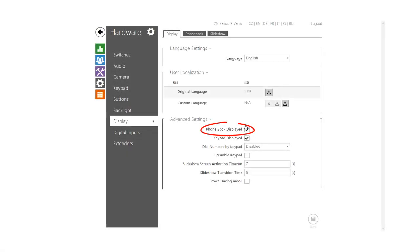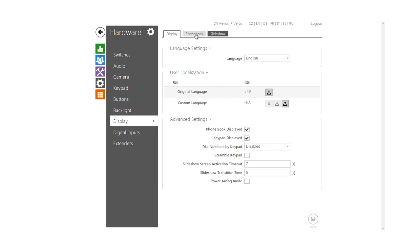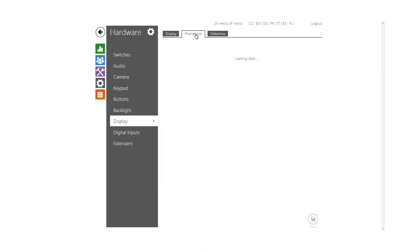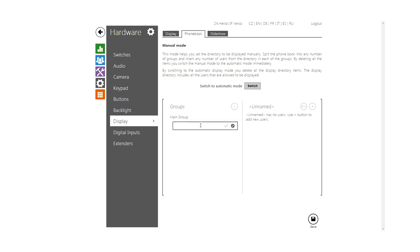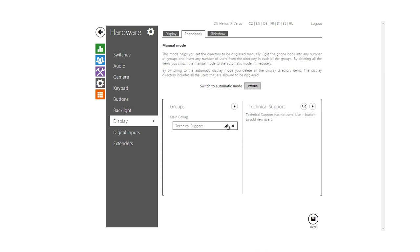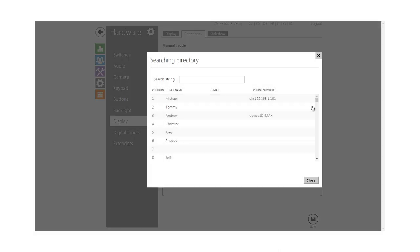First of all, the phone book has to be displayed. Then you can create a new folder by clicking the plus sign under groups. Subfolder is created by selecting a parent folder and clicking the plus sign again. Users are added into the selected group by the plus sign on the right.